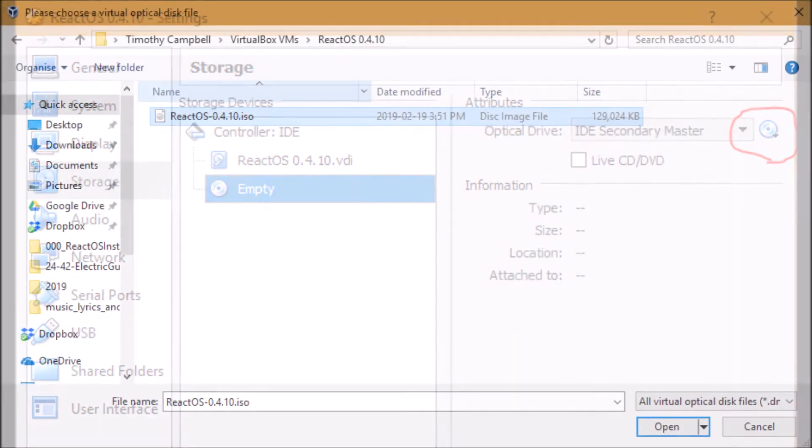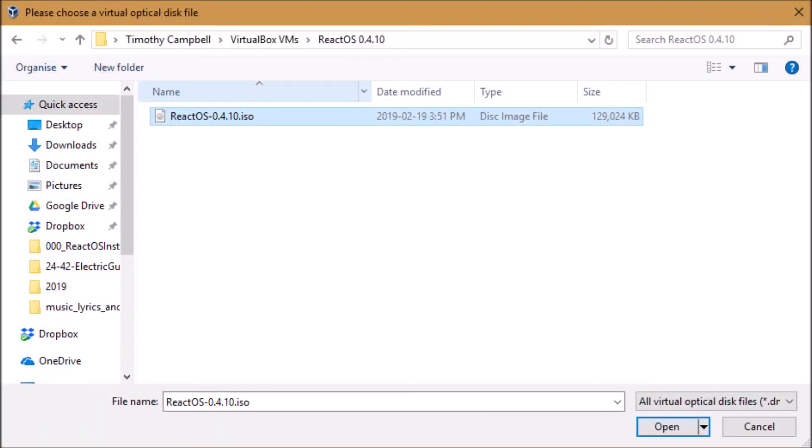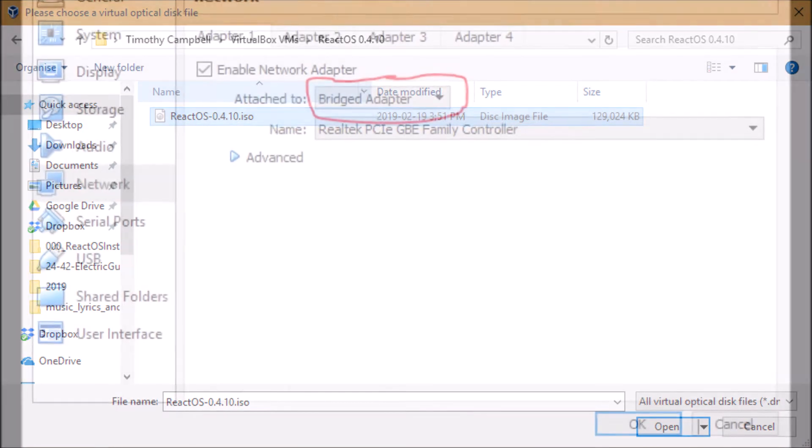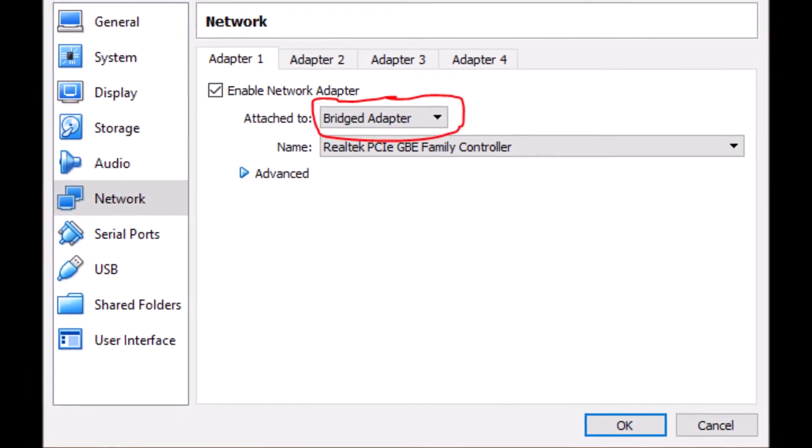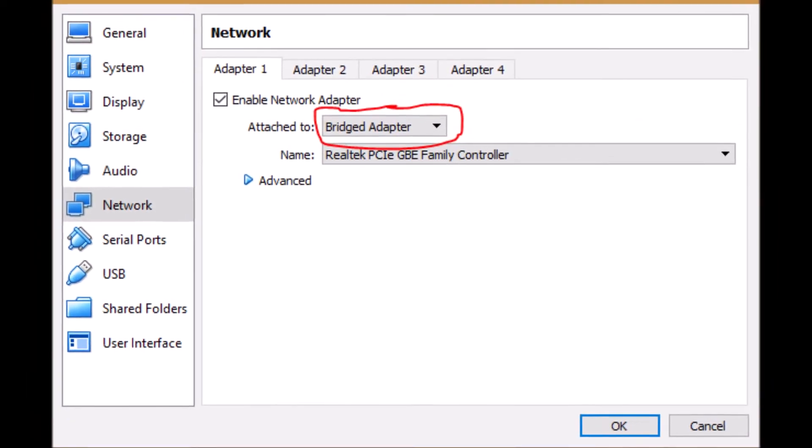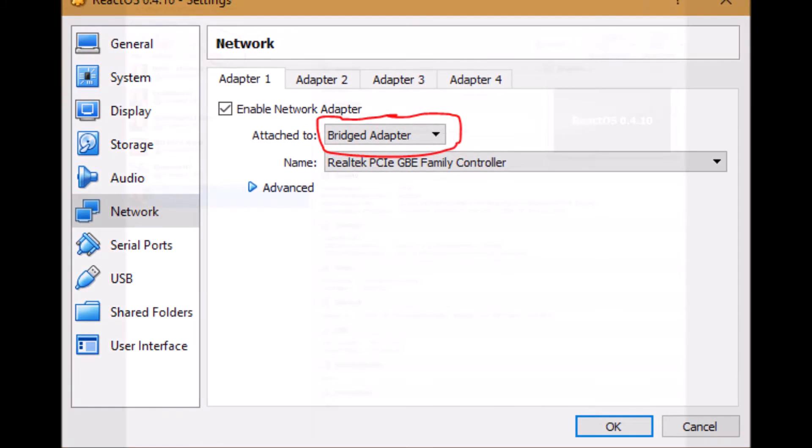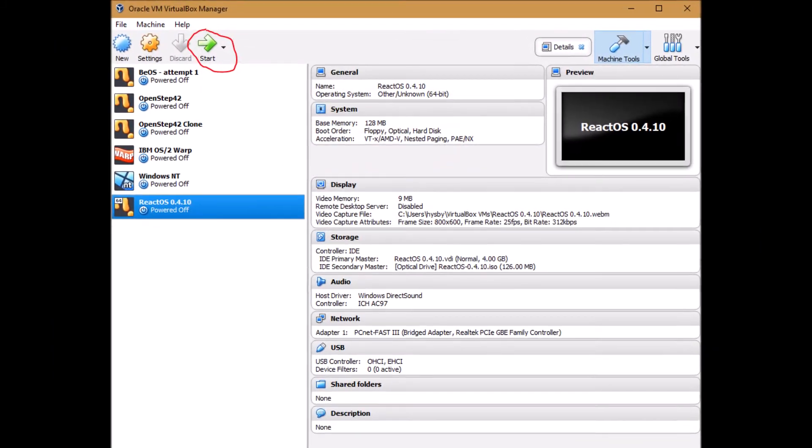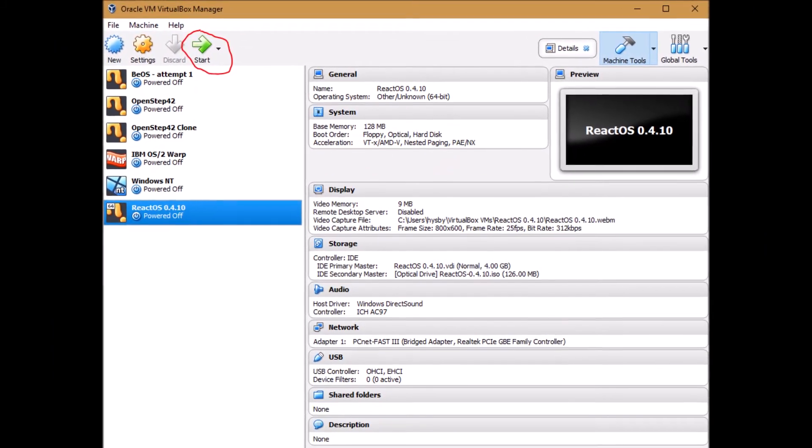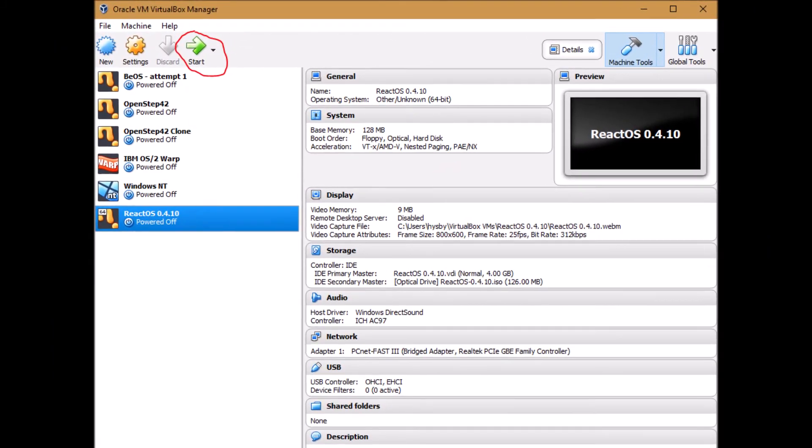Then we select the ISO image that you downloaded in the previous steps and then under the network tab select bridge adapter and then we're ready to go. So simply click start.